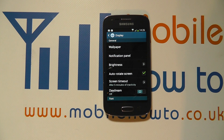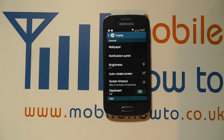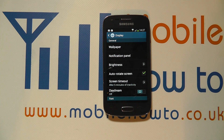Of course the longer the screen stays on after inactivity the bigger the effect will be on the battery life, but that's how you change the screen timeout time on the Galaxy Ace 3.